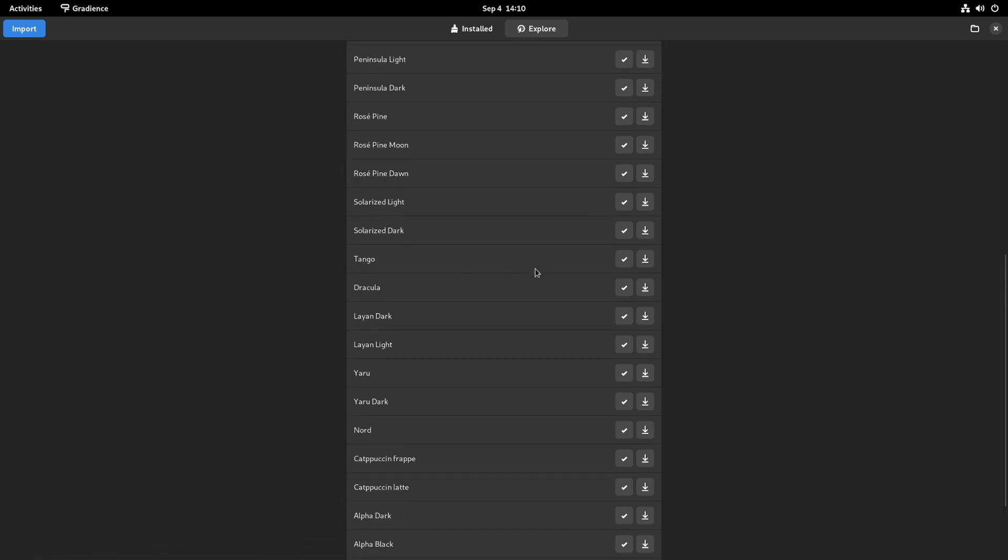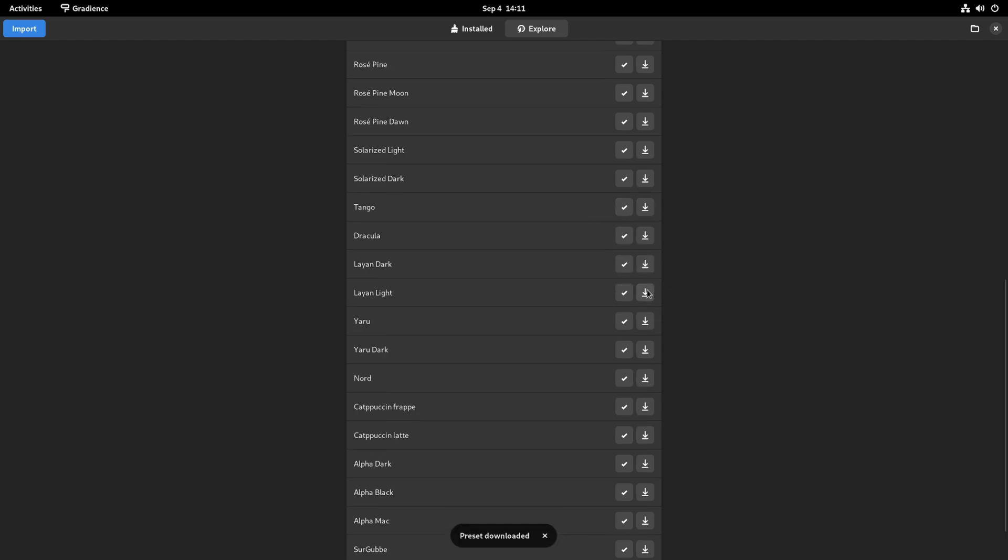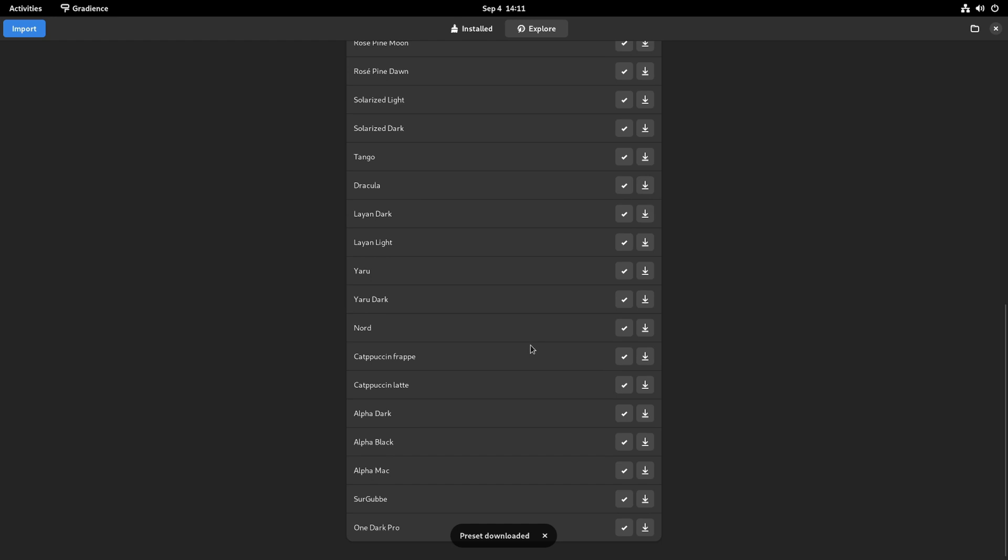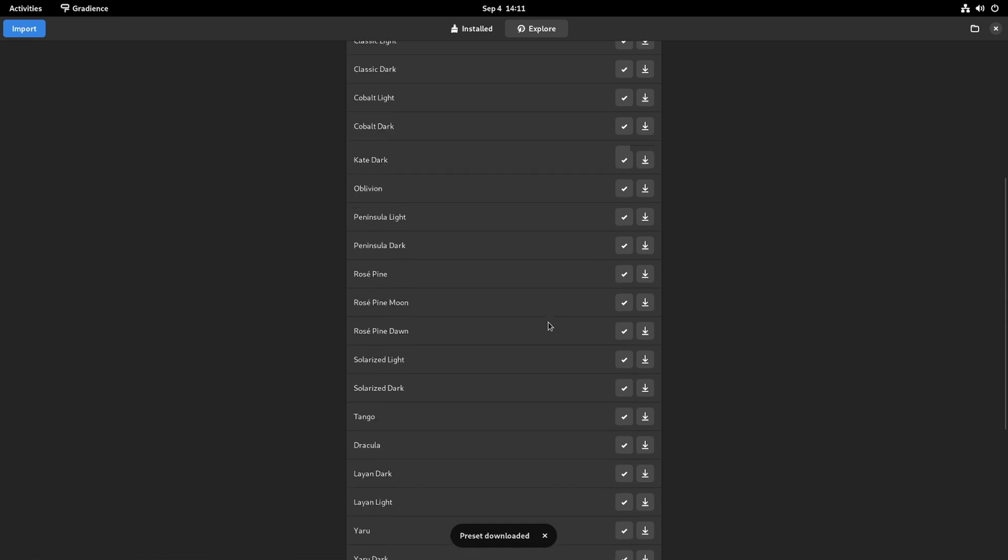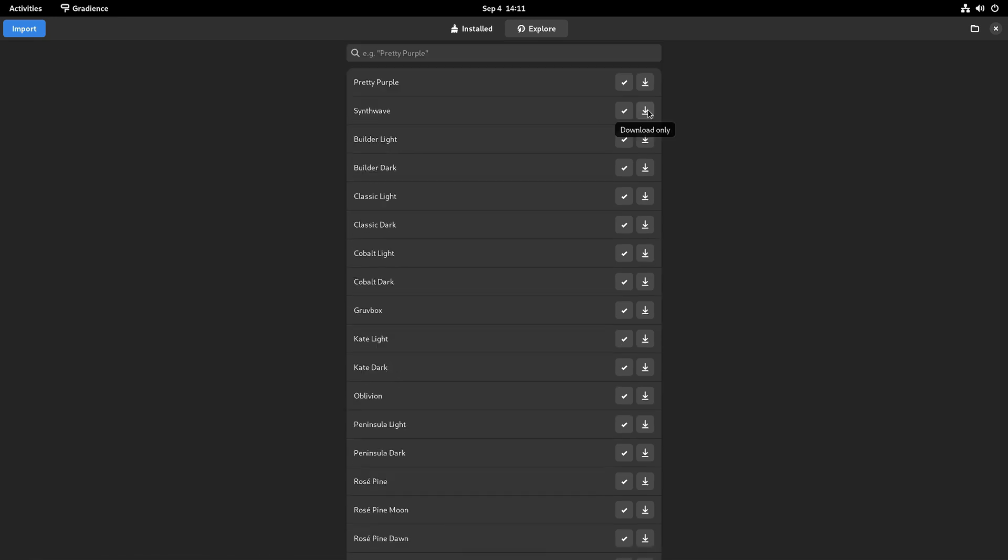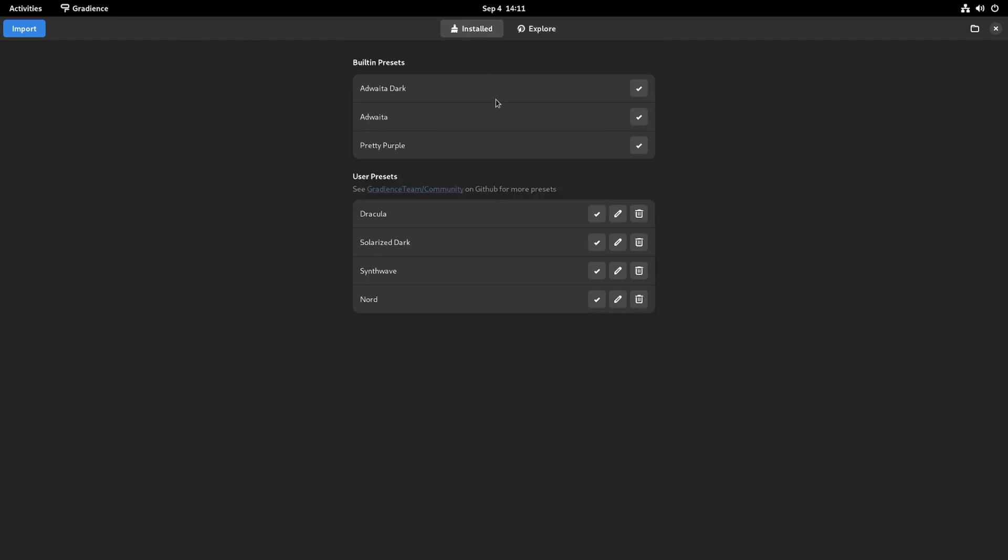So let me download a few interesting ones like Solarized Dark, Dracula. I'm going to do Nord, which was a very popular theme for like GTK3 apps. And then one that I really liked, not that I'd use it actually, but it had interesting colors was this wave. Now if I hit download, I can go to install. And here are my themes.